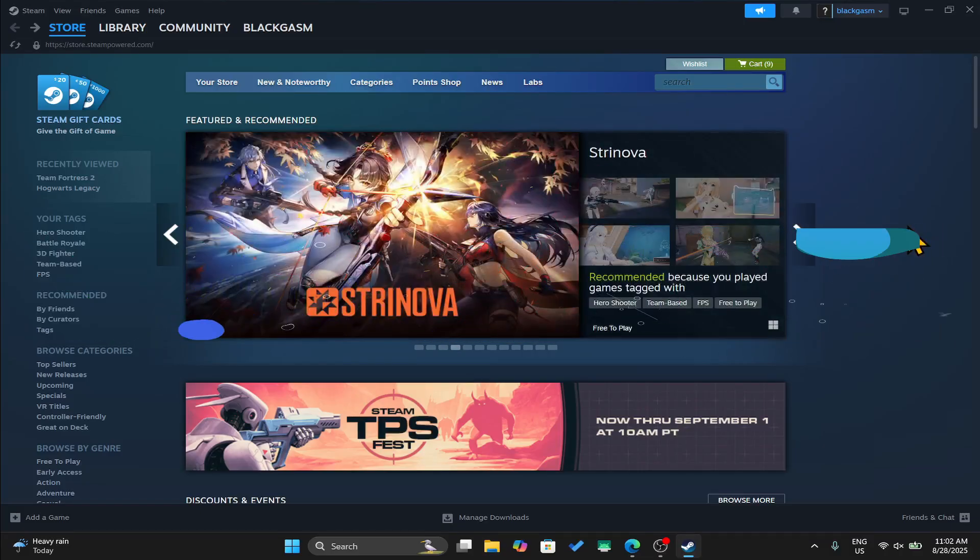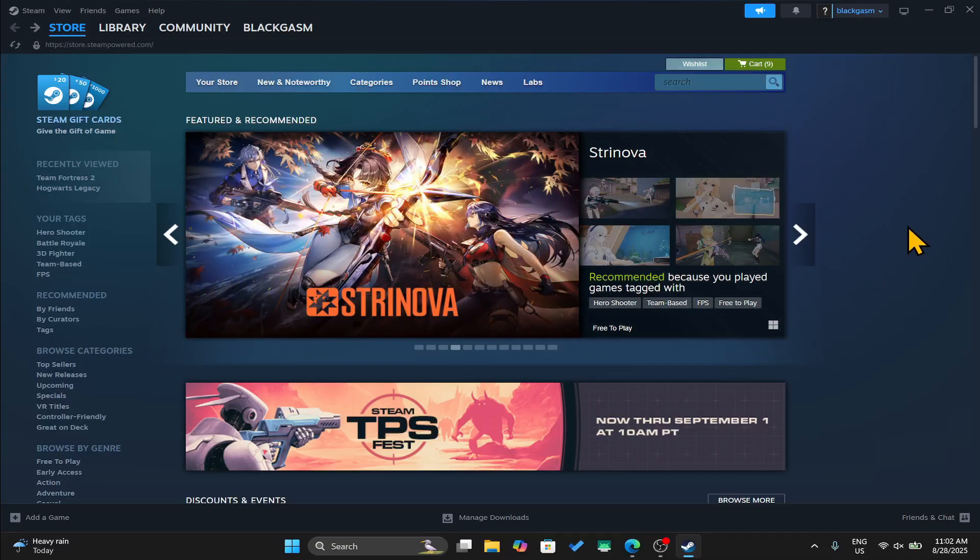First of all, open up the Steam application on your device and make sure that you are logged in using your email address and your password.